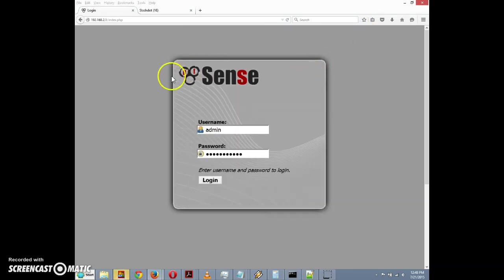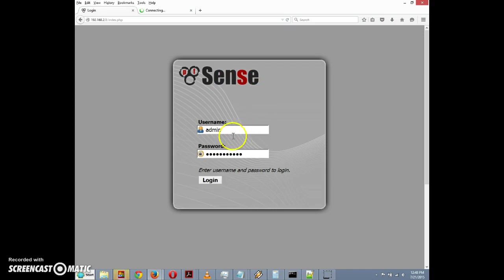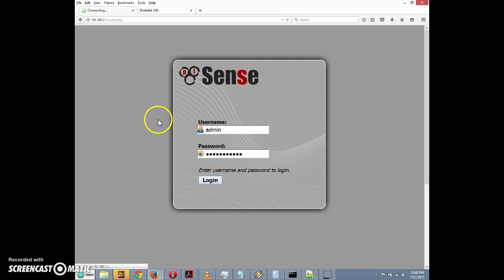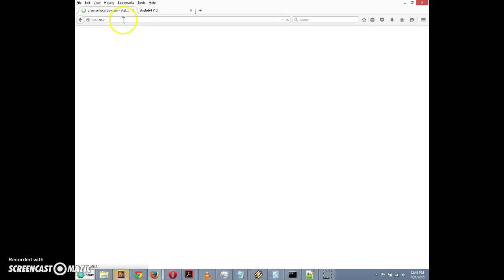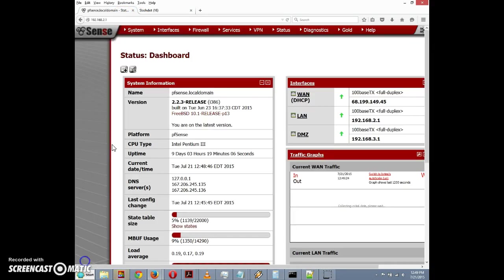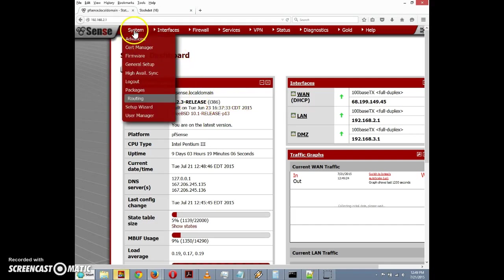So let's get started. We're at the login page for our pfSense box, so I'm going to click on login. Once we log into pfSense, we're going to want to go to system packages. We're at the dashboard here - you can see we have the latest version of pfSense as of this recording, 2.2.3. We'll go to system and select packages from the system menu.